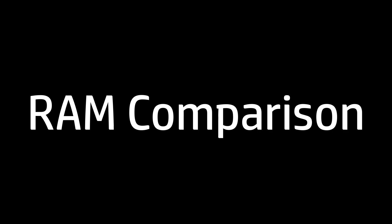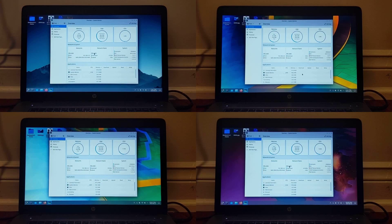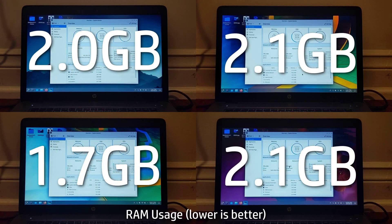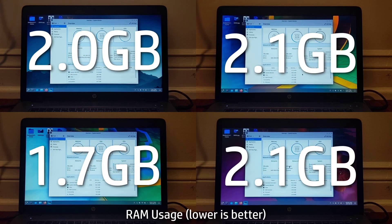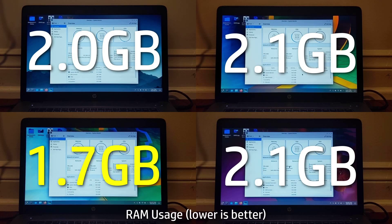Right after logging in, I opened system monitor to see how much RAM each kernel was using. It was generally the same across the board, except for the hardened kernel, which used 400 megabytes less of RAM than the other Linux kernels.